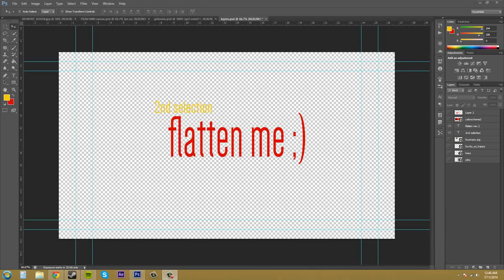Hey everybody, welcome to another Photoshop CS6 tutorial. My name is Buddy Blackford and today we're going to... Oh, computer's going crazy.